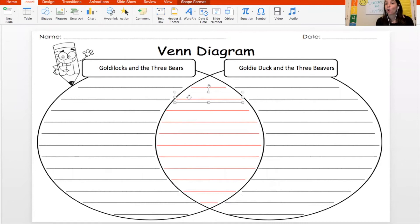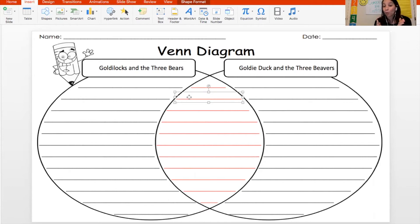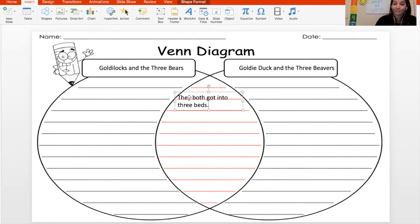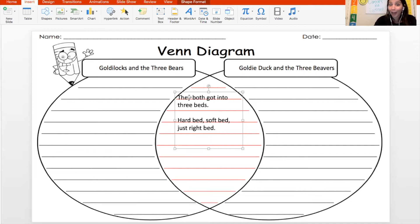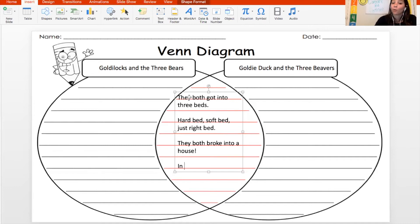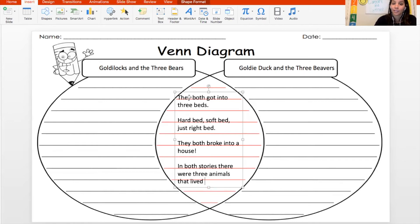I think it's easiest to start in the middle, writing what's the same about both stories. There are a lot of similarities between Goldilocks and the Three Bears and Goldie Duck and the Three Beavers. They both got into three beds, and in both stories there was a hard bed, a soft bed, and a bed that was just right. Another thing they both did is they both broke into a house — they just walked right in. Also, in both stories there were three animals living in that house.